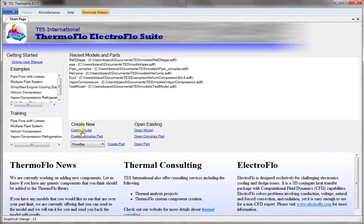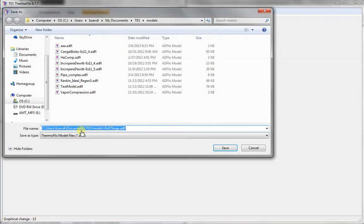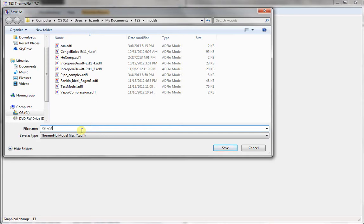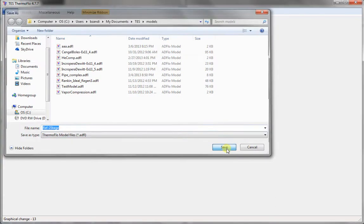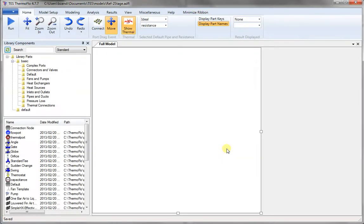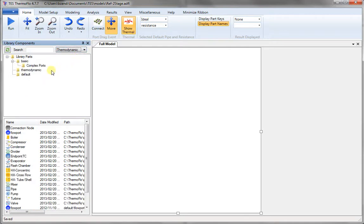First, we start ThermoFlow and then click on Create Model. Give it a name like REF2Stage for a two-stage refrigerator. Click on Save and we choose Thermodynamics. Now we pick a compressor and place it on the canvas.